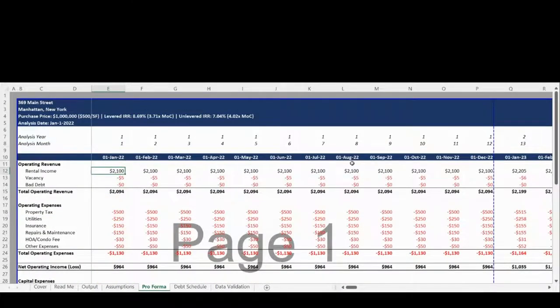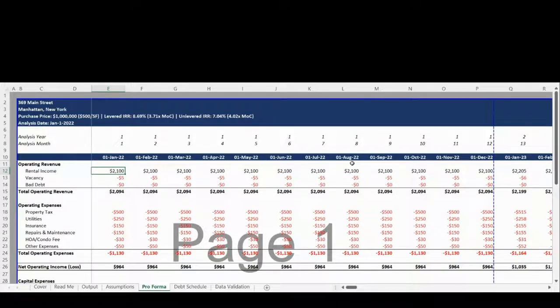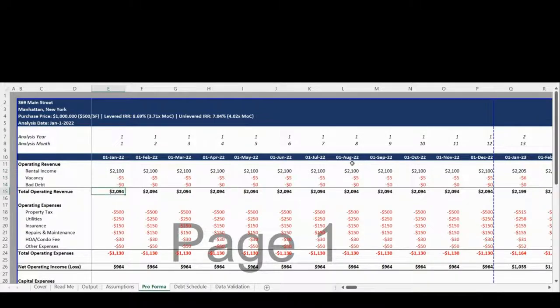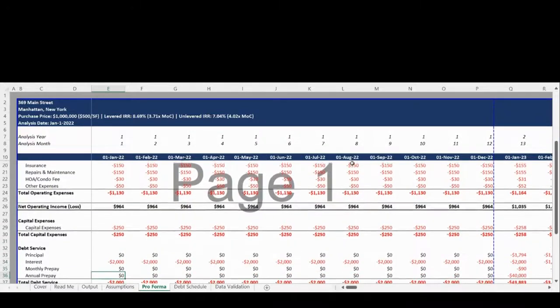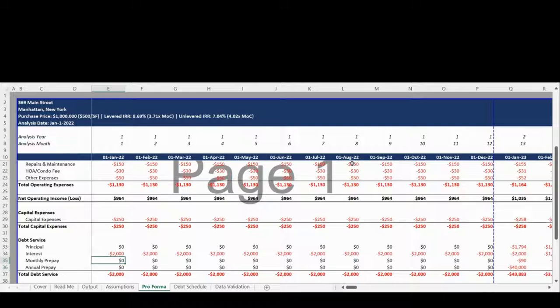The Pro Forma tab incorporates all assumptions into the pre-built formulas and compiles an income statement starting with revenues and subtracting expenses to determine the net operating income. This is followed by reductions for capital expenses and debt service broken down into principal interest, monthly prepay principal, and annual prepay principal to determine a final net income.